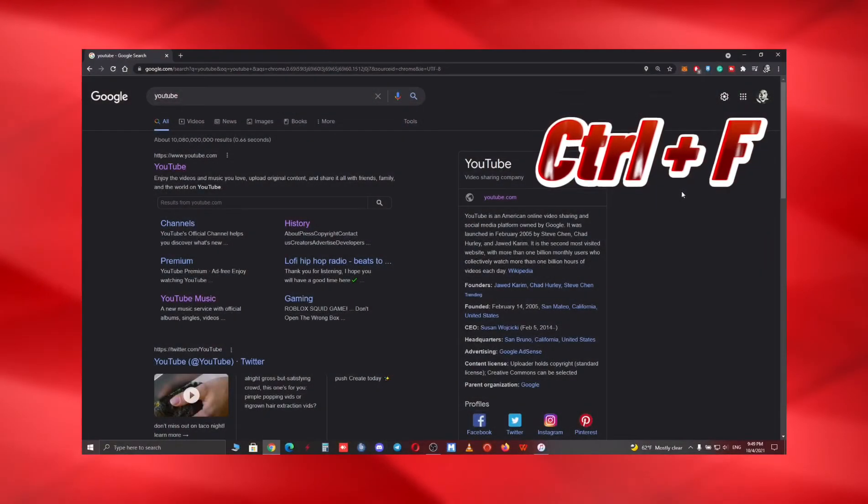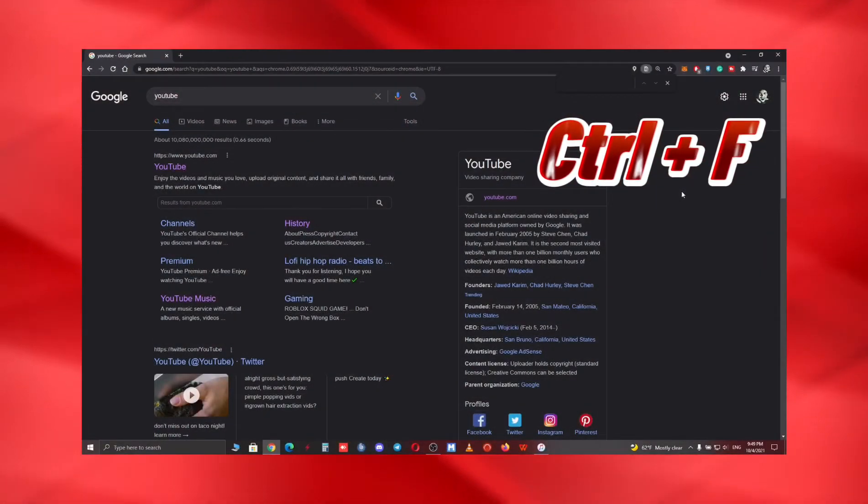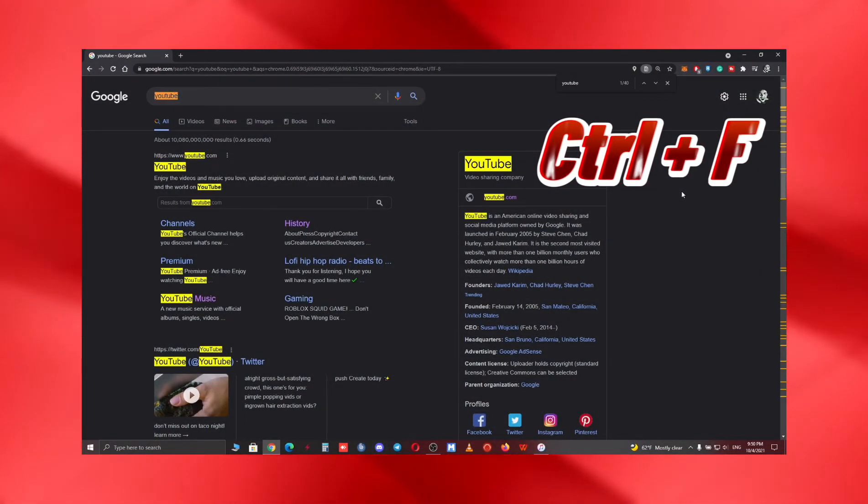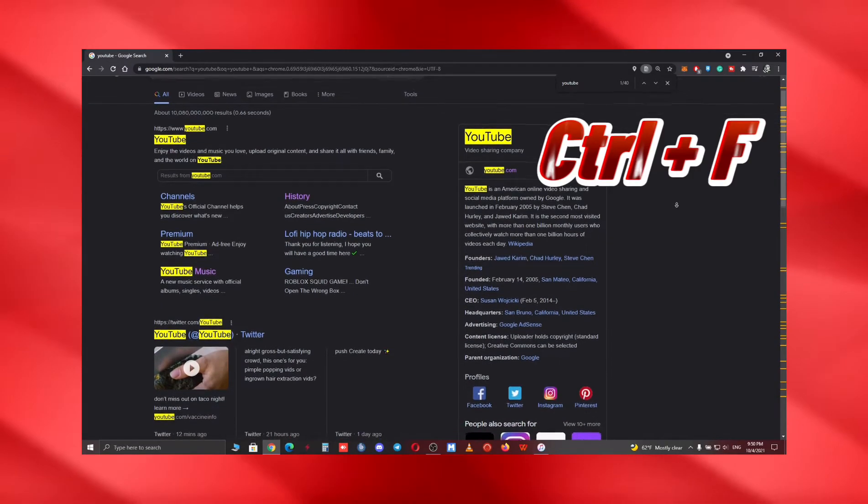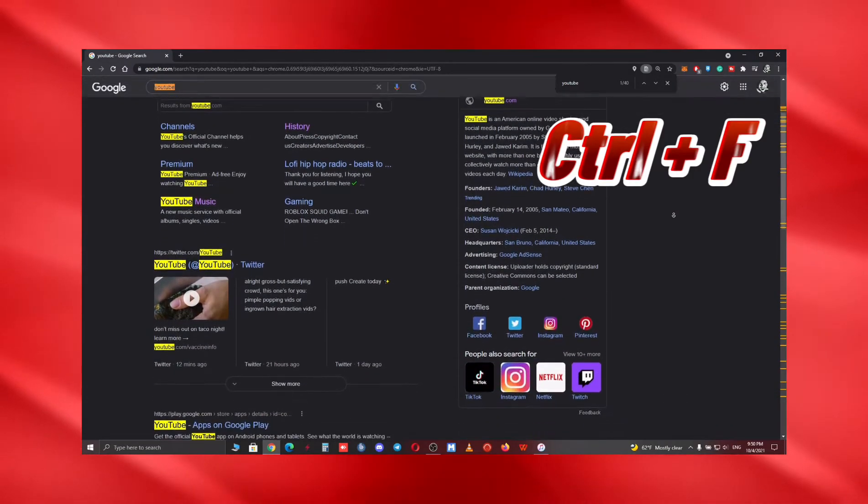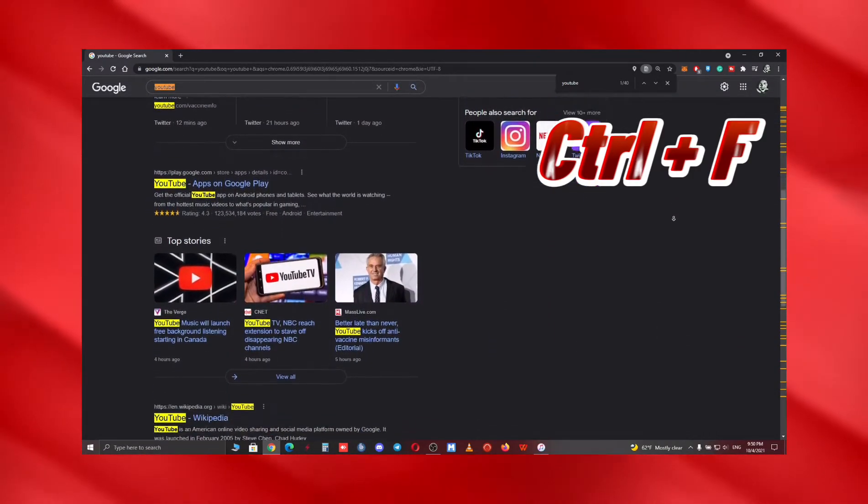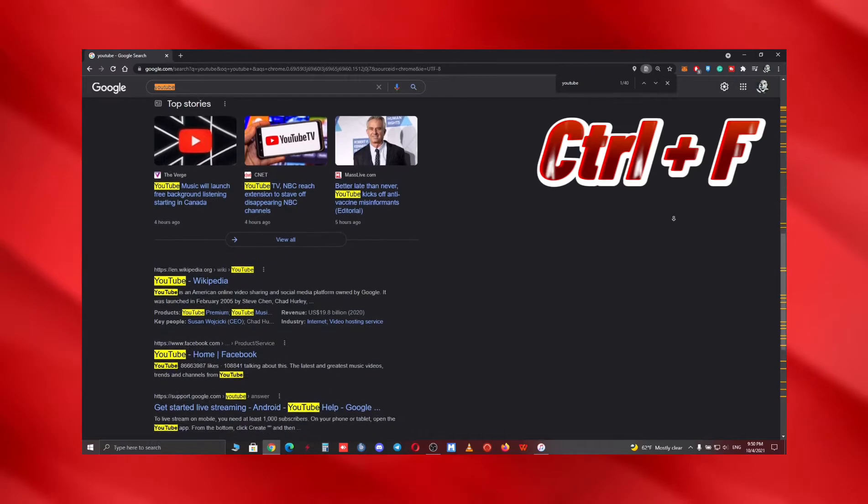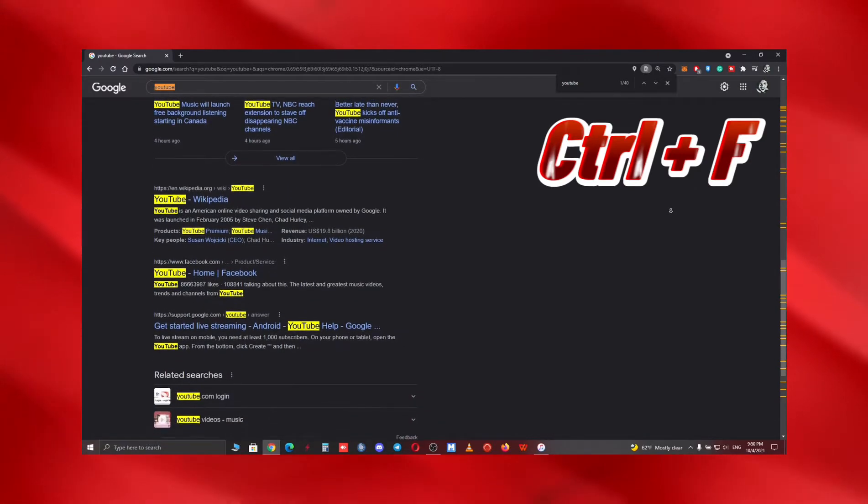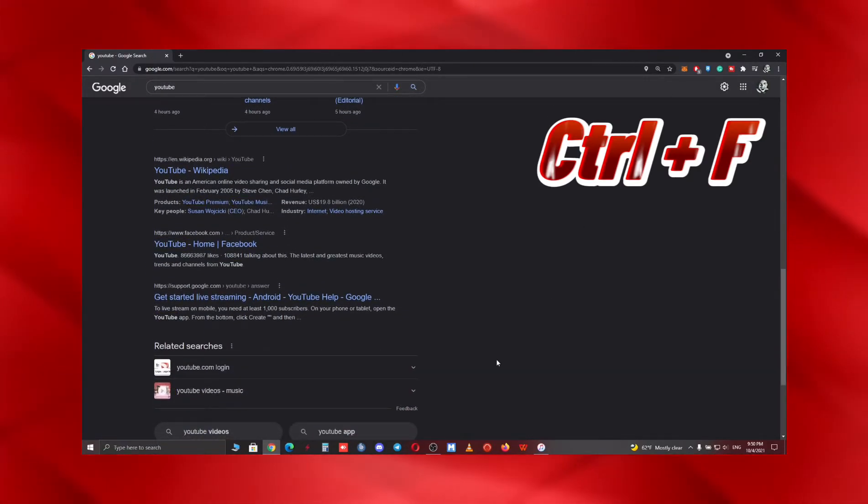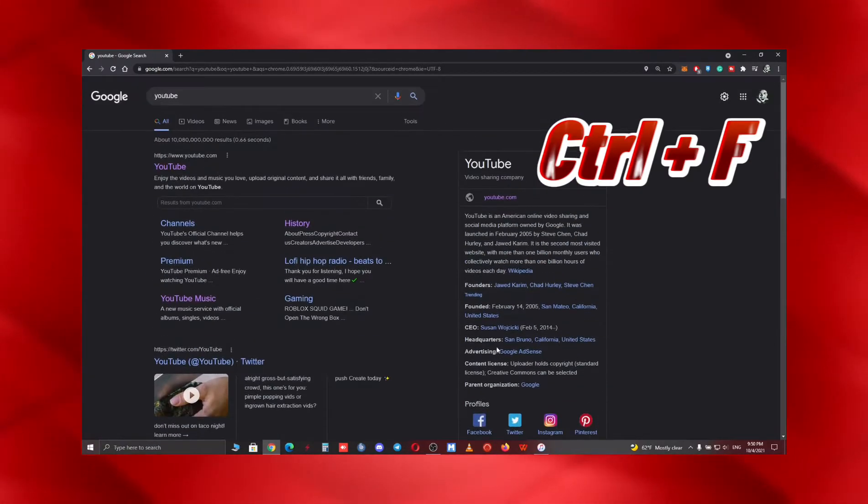As for the first shortcut, we have Ctrl+F. Just imagine trying to find a specific word in a crowded web page. With this, you can open a search prompt and type your preferred word to find it, easy as pie. For instance, in this case, I searched for the word YouTube and I found it easily.